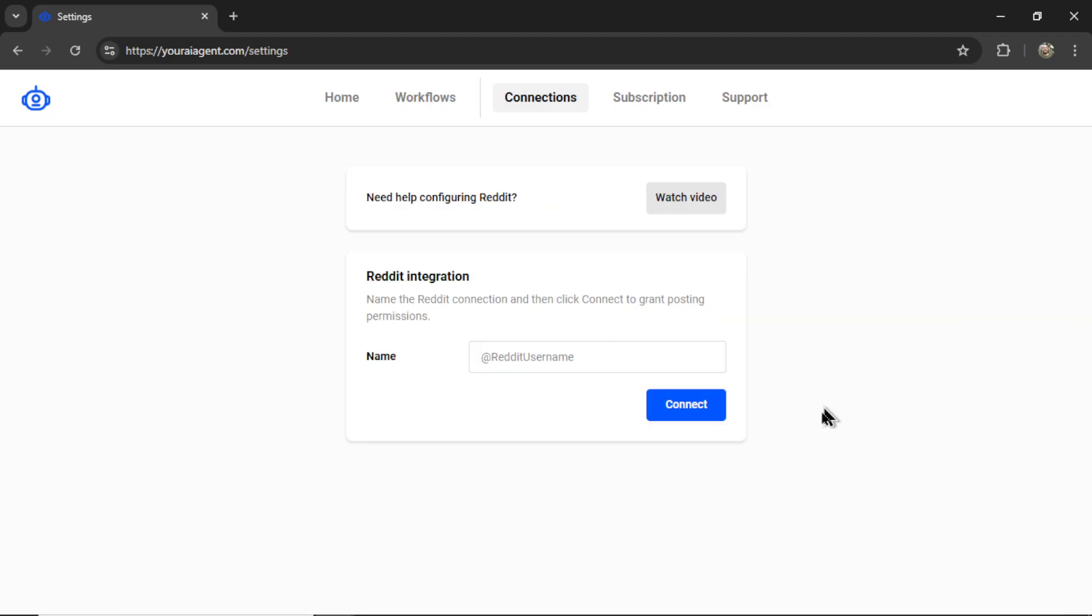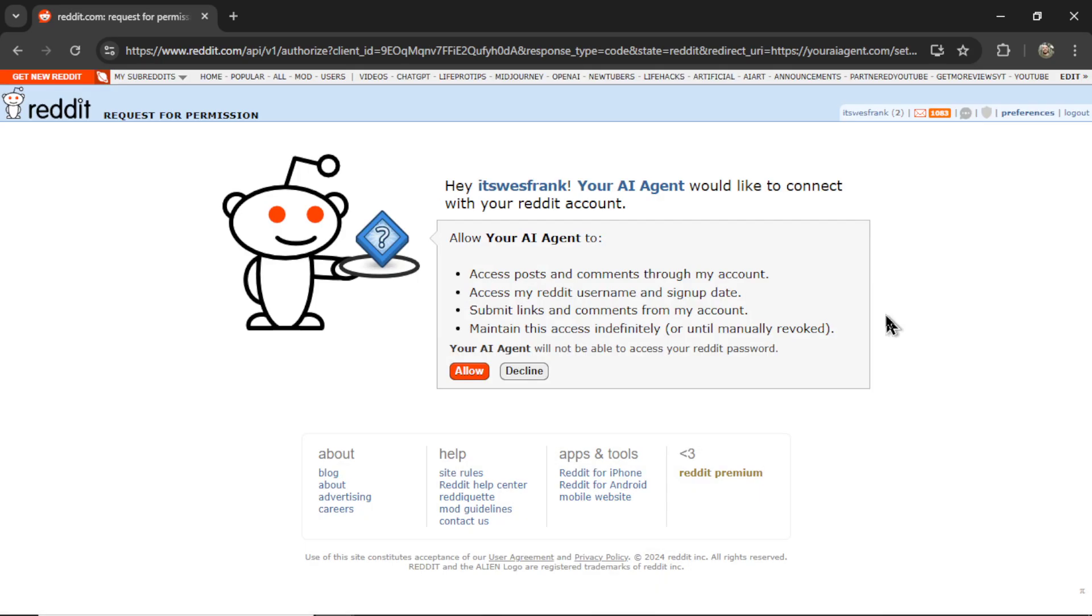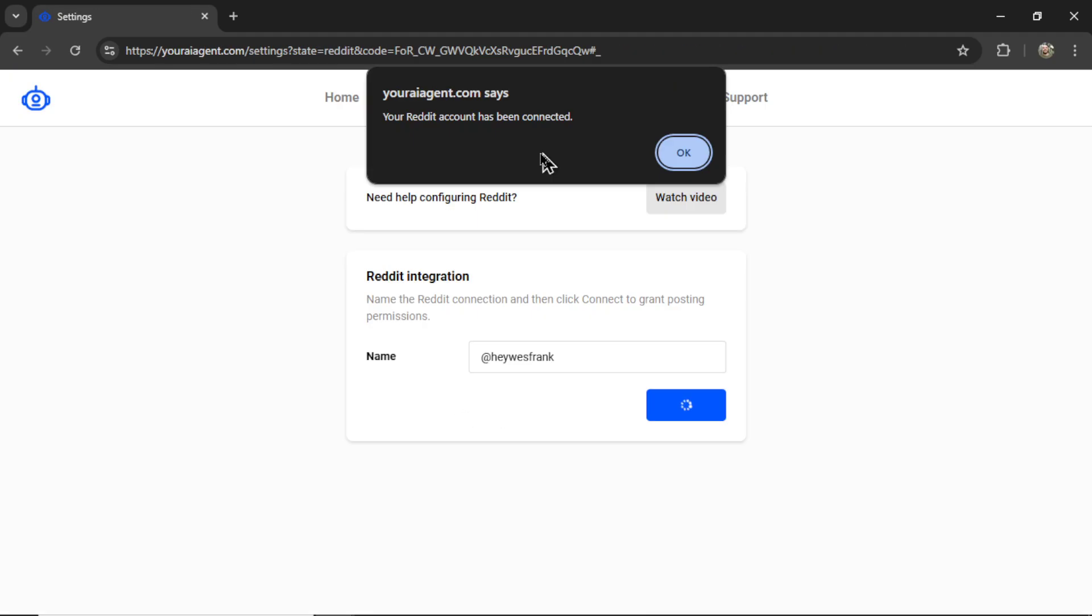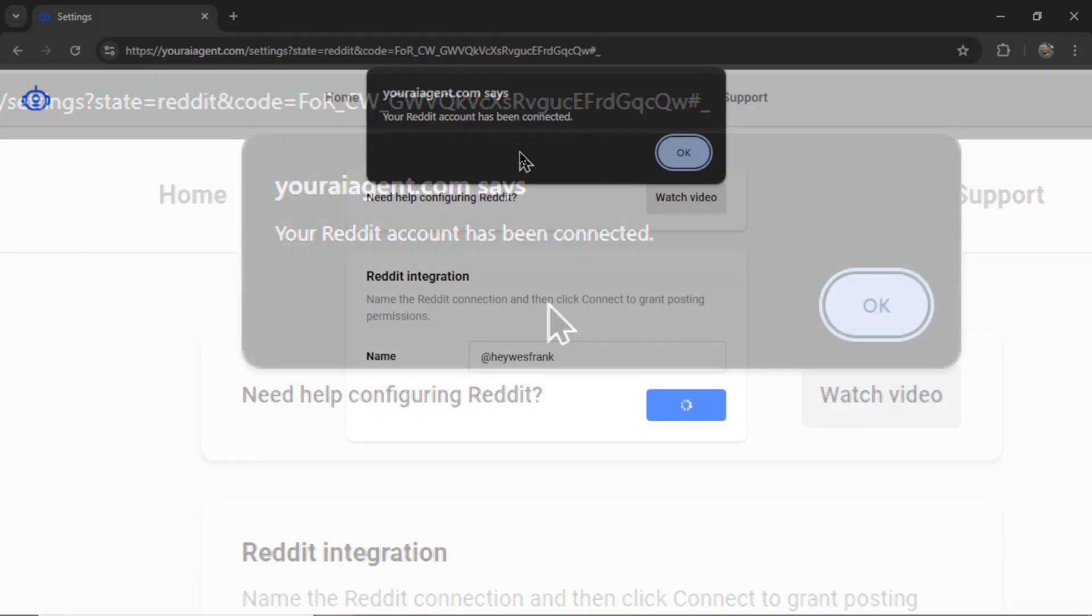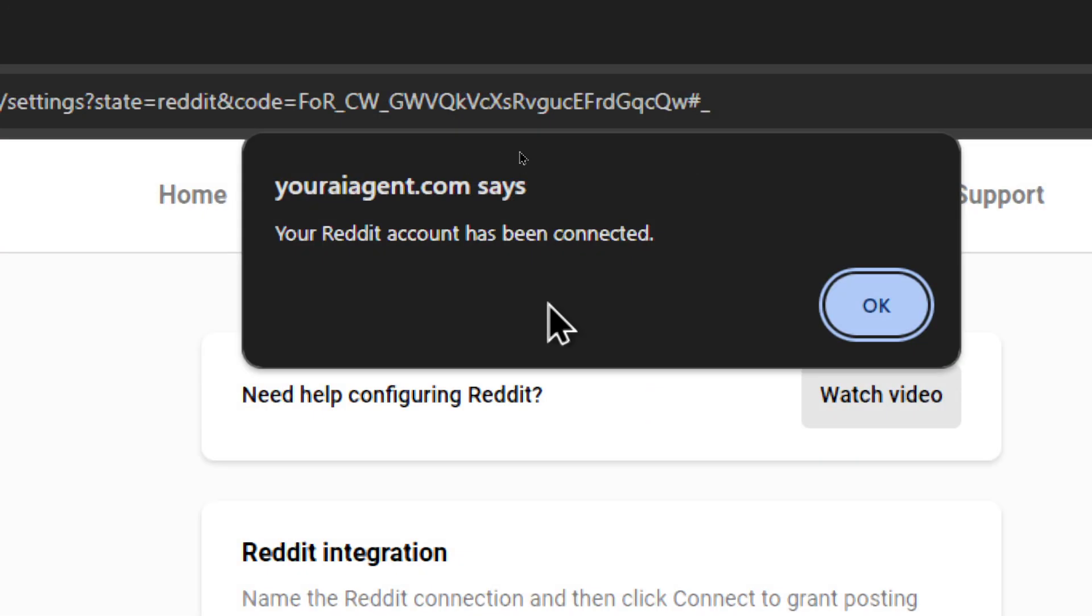And in order to connect with Reddit, first we need to name our integration. I'm going to call it Hey West Frank. Let's click Connect. It will take you to Reddit's OAuth page, we're going to click Allow. And if everything worked how it should, you'll get a notification that says your Reddit account has been connected.